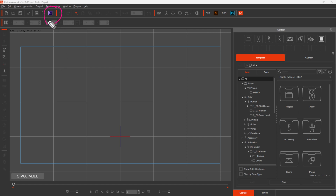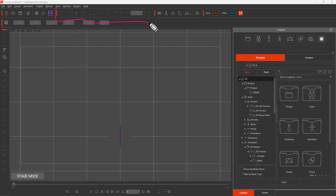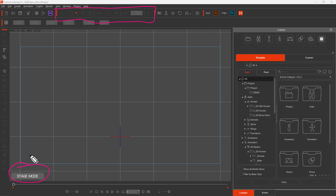This is the timeline. This is the Project Toolbar. Next is the general toolbar. There are general tools here. This is Stage Mode — it means you are animating, not editing the character. There are also Undo and Redo buttons. You can select something with the selection tool.